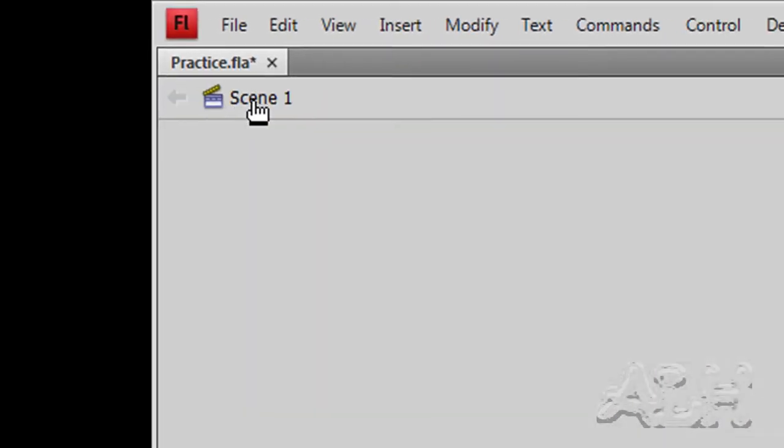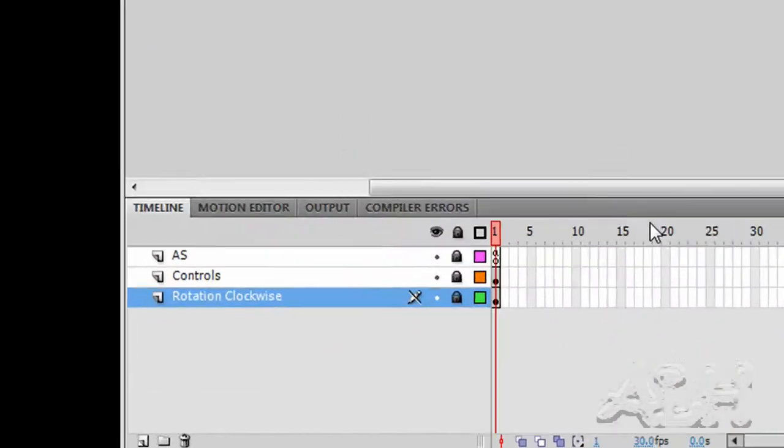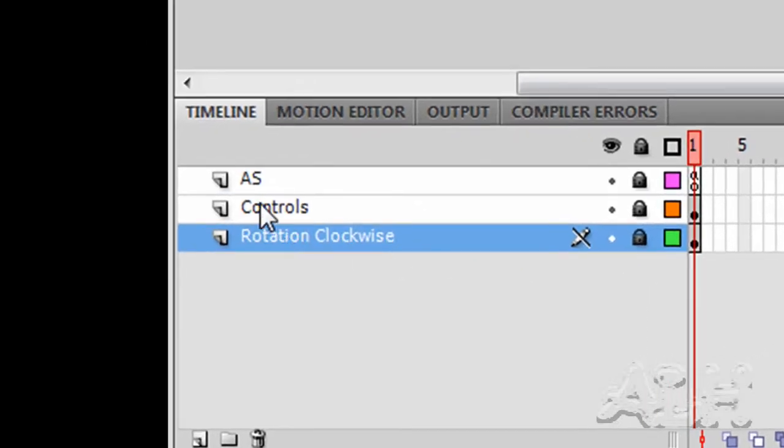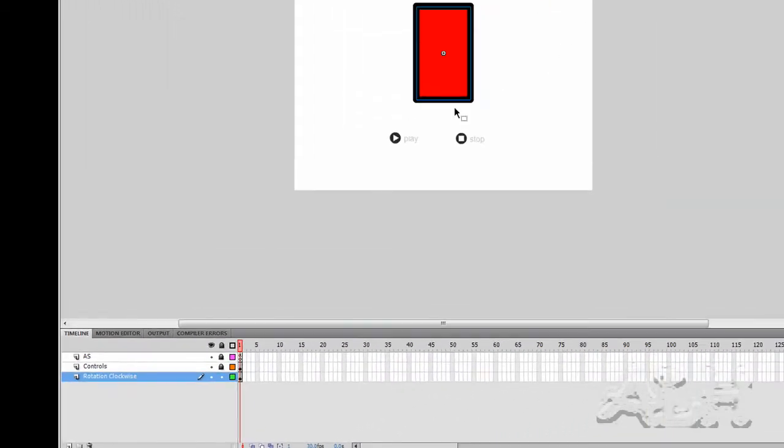Let's go take a quick look at scene one. On scene one we can see we have three layers. The bottom layer has the rotation movie clip. It's locked right now. Let me unlock it.